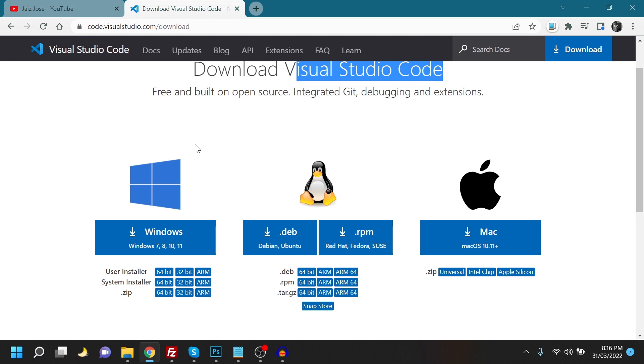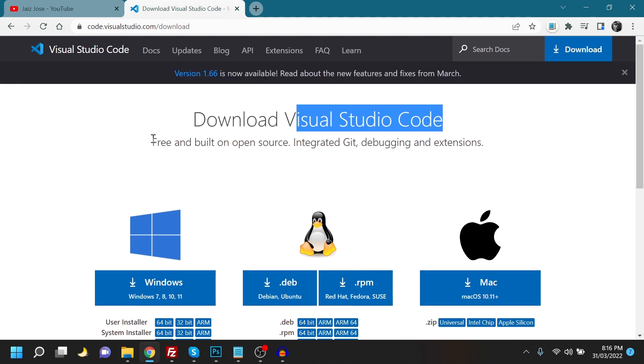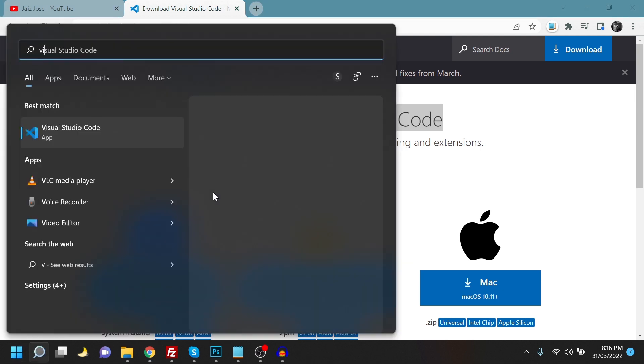You can just download the software. It's free, that's the best part, and all the links will be available in the description section of my YouTube video. So after you install this, all you need to do is load Visual Studio.